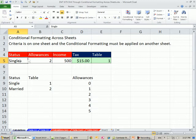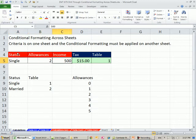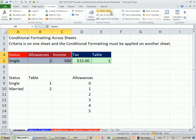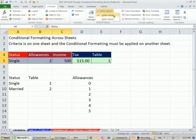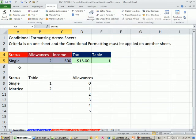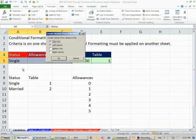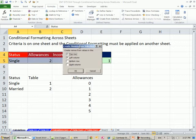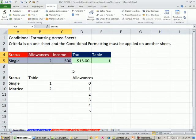First thing is, I want to name each one of these cells. I want this to be status, allowances, and income. A quick way to do it, instead of going to formulas, define name, or name manager and create a new one, you can use the keyboard shortcut Control-Shift-F3. Create names from selection. I want to select from the top, not the left, click OK.